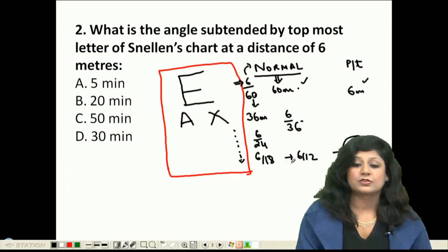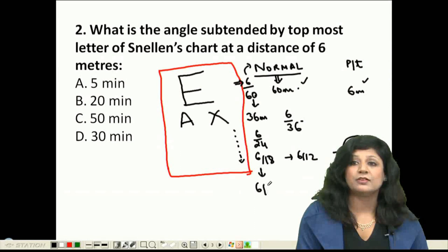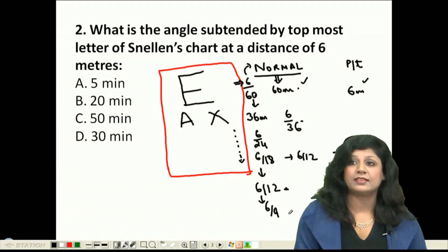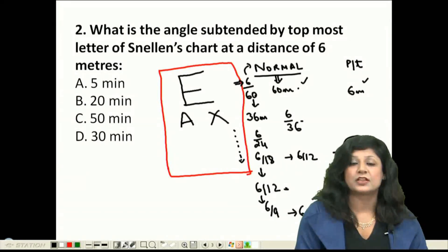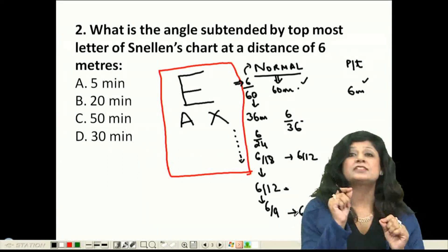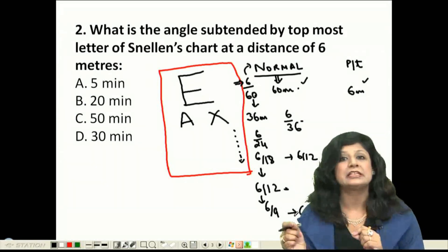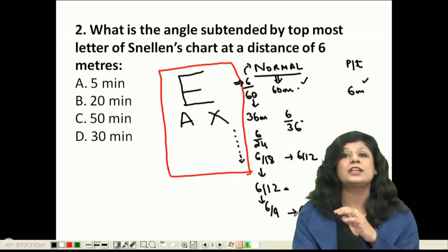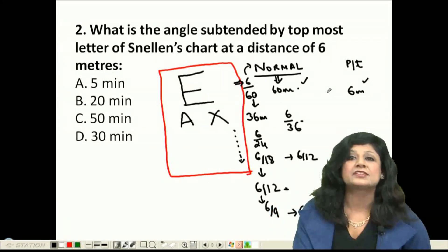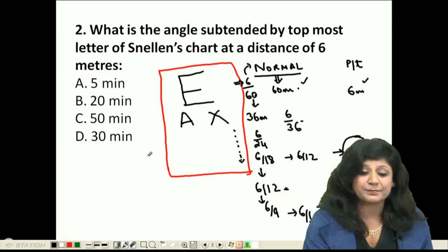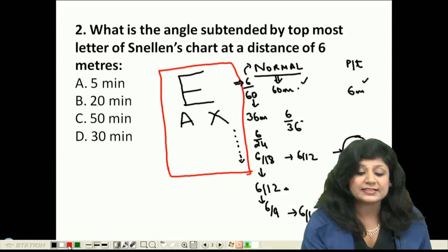When the visual acuity is 6/6, it means the distance from which a normal person can read the letter is the same as the distance at which the patient is reading it — 6 meters. Therefore, 6/6 vision is considered normal.